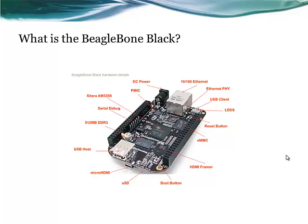The BeagleBone ships with Angstrom Linux, but is capable of running different operating systems such as Android or Ubuntu. In our demonstration, we will be using the already available Angstrom Linux.